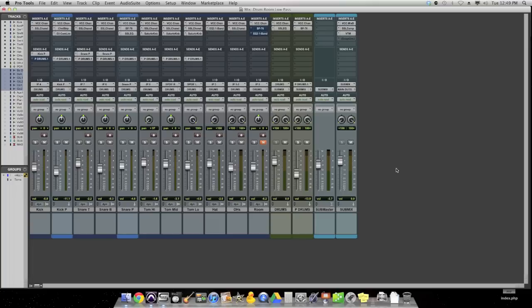Drums that sound huge on a record usually had a decent room mic tracked and you blend that in and it sounds huge, especially if you like to compress your room mics pretty heavily like I do.